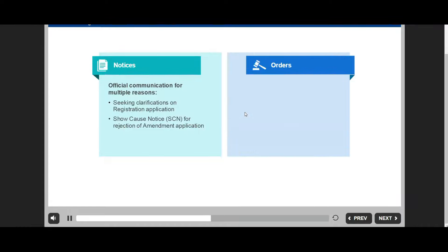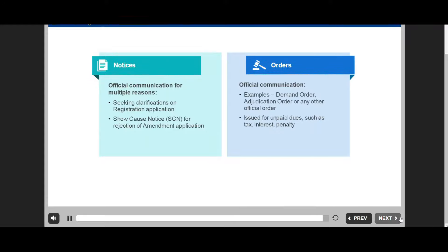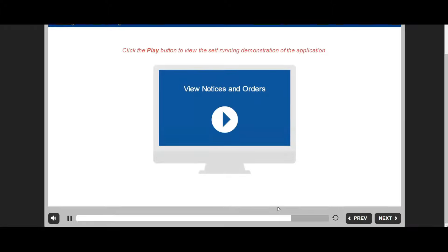An order is also an official communication from the tax authorities to a taxpayer. A demand order or an adjudication order is issued when tax authorities determine unpaid duty. Let us now see how to view and download notices related to an application.